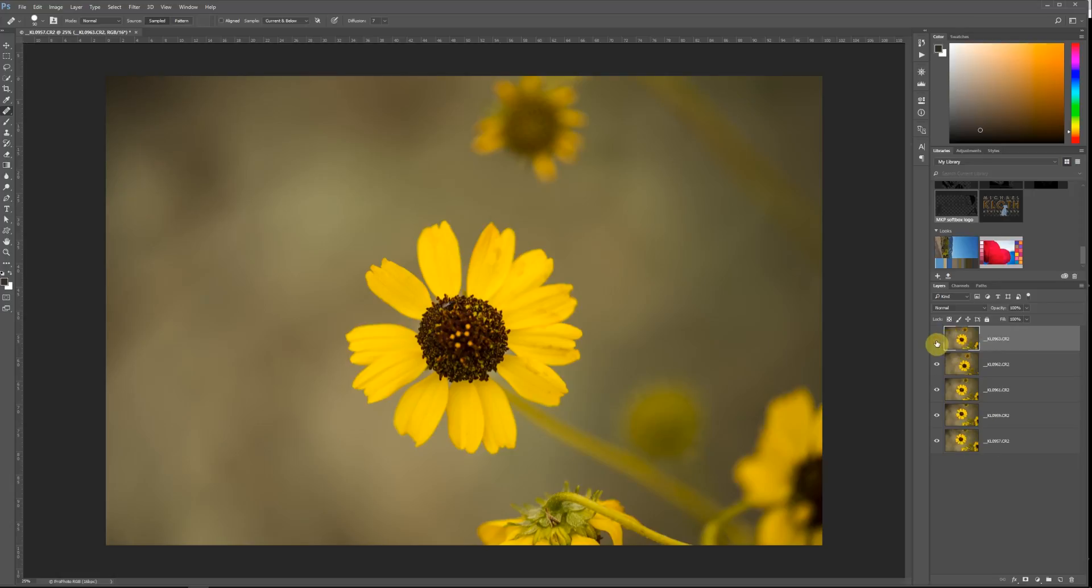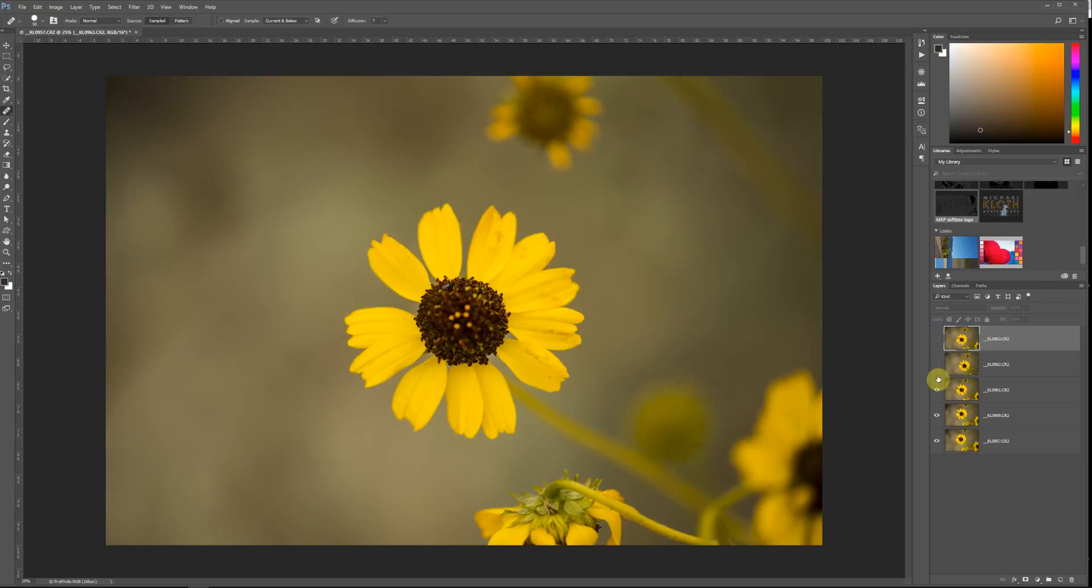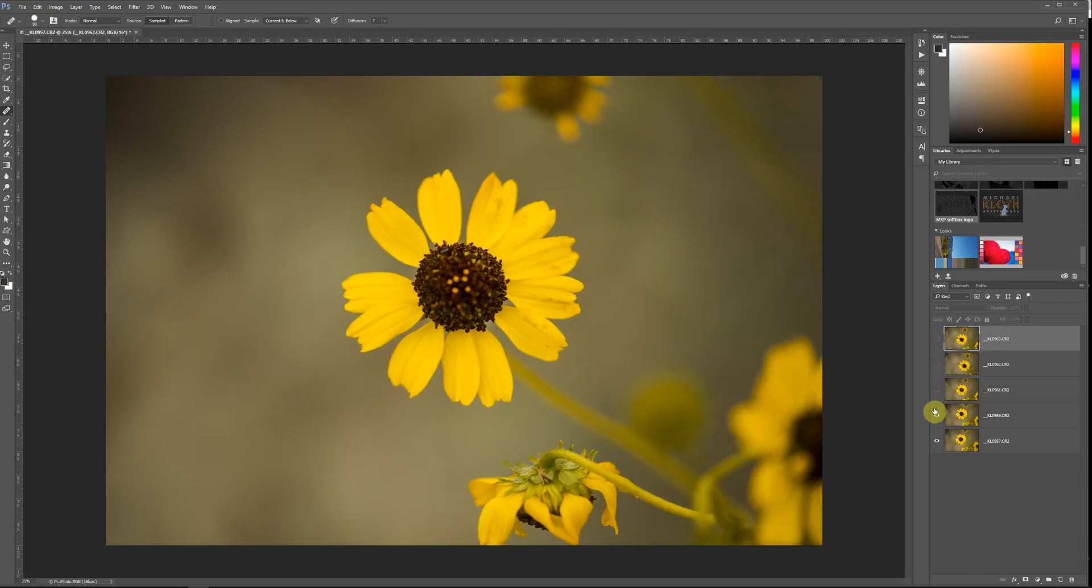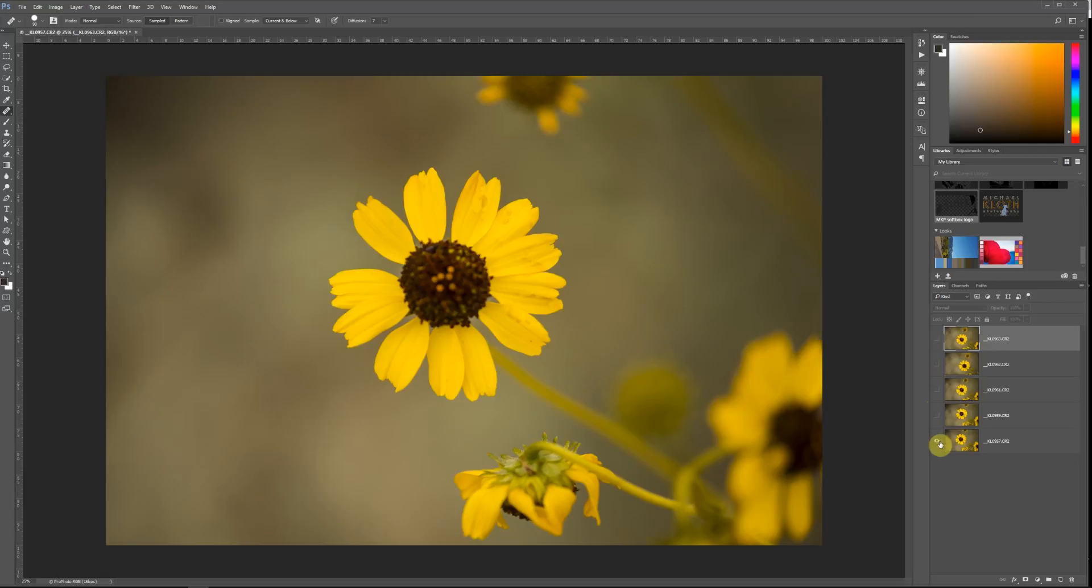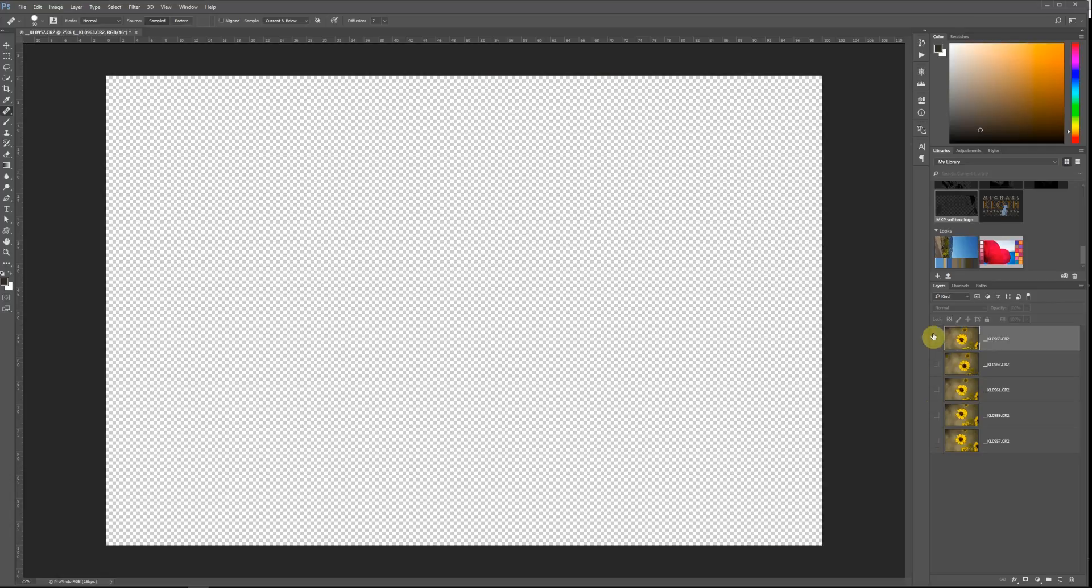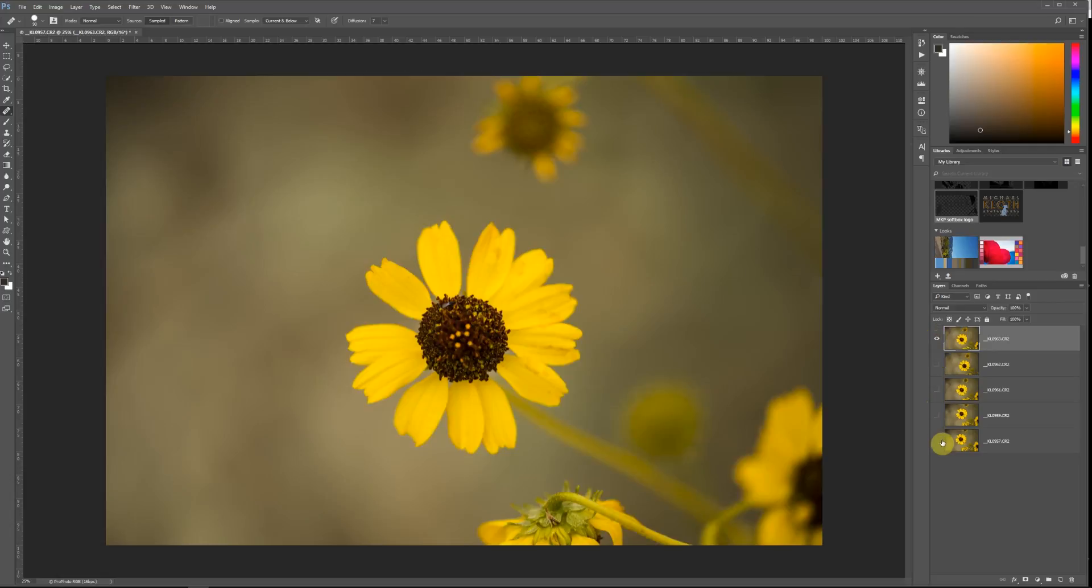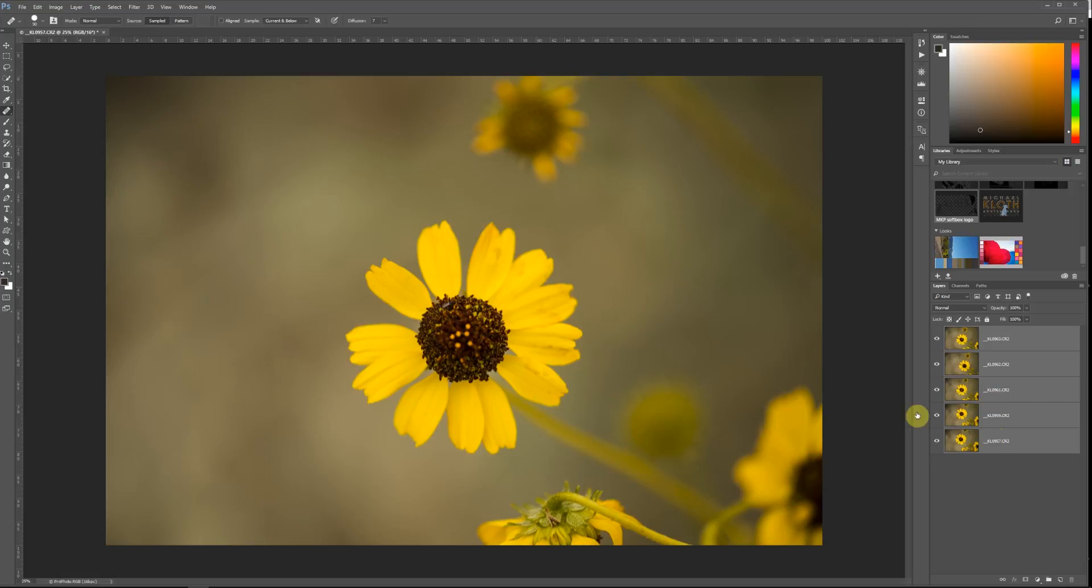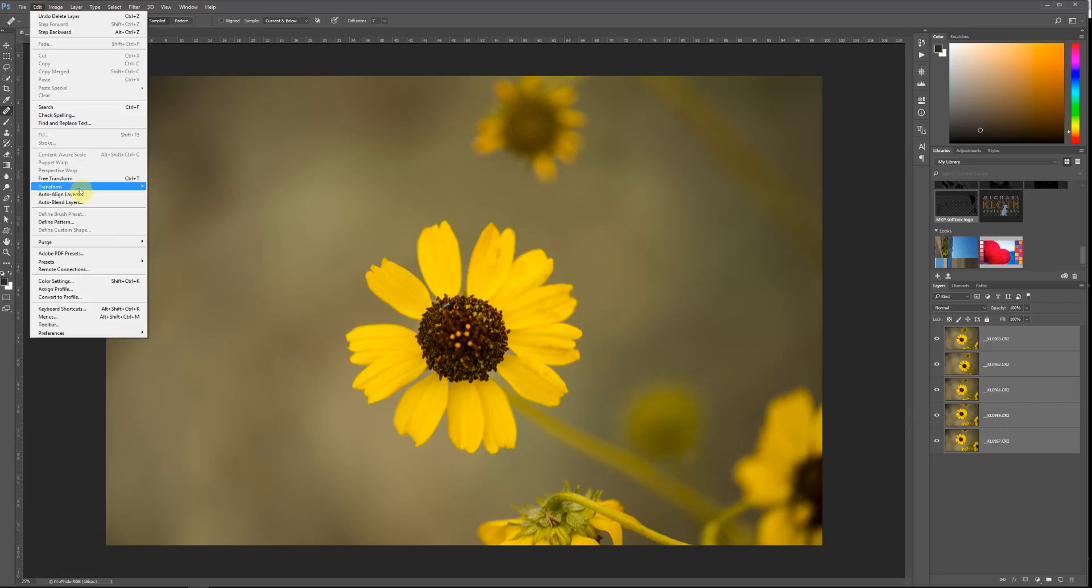As we go through you can see again that they're kind of all over the place, and so the next step that we want to do is make sure that these are all aligned. So we want to make sure all of our layers are selected. Shift-click, make sure they're all selected here, and do Edit, and then Auto-Align Layers.